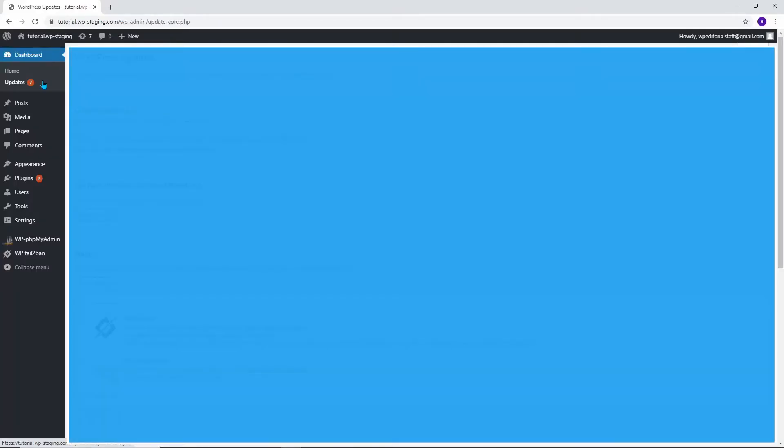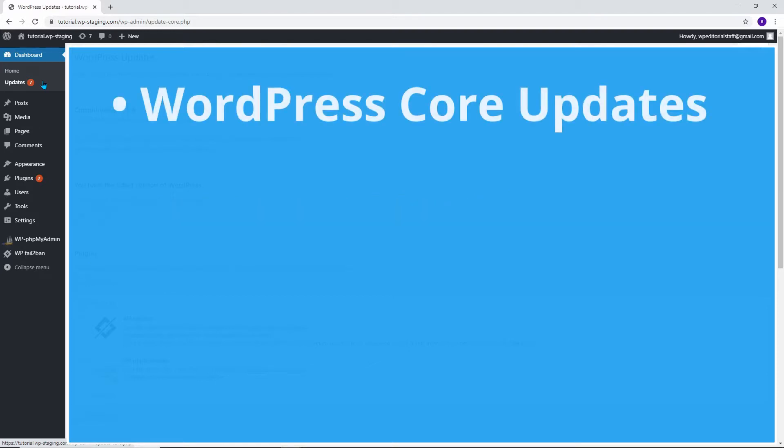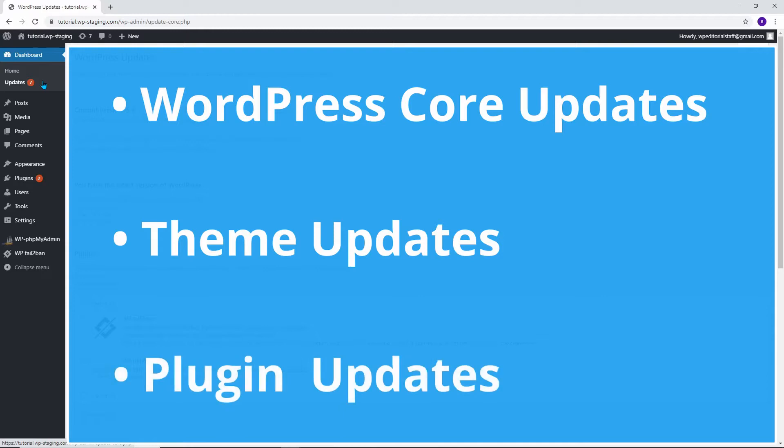First of all, let me explain what types of updates exist and why WordPress even does automatic updates. We can divide updates into WordPress core updates, theme updates, and plugin updates.